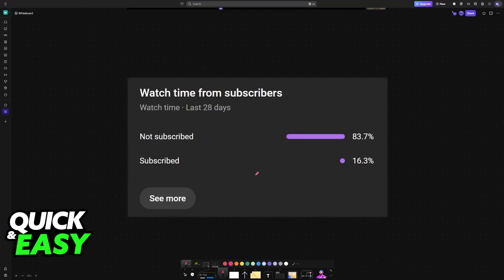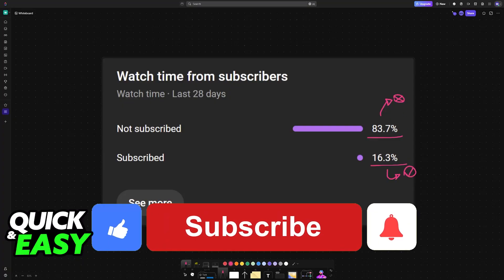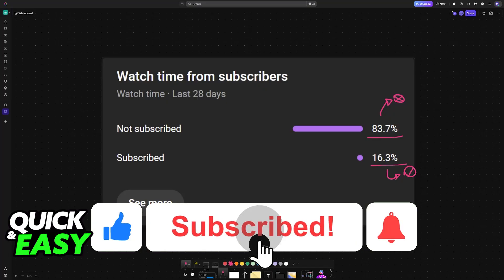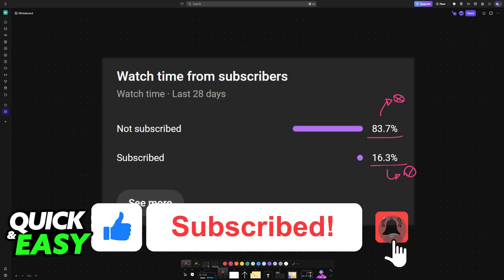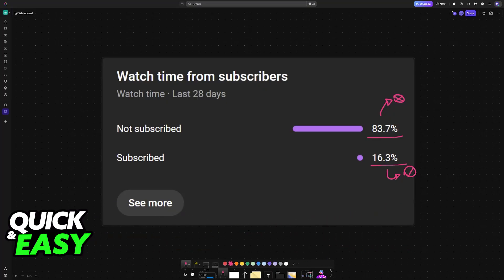I hope I was able to help you. If this video helped you, please consider subscribing. As you can see, 83% of the people watching our videos are not subscribed. By subscribing, you can help us and the channel make high-quality videos. Thank you for watching, and I'll see you on the next one.